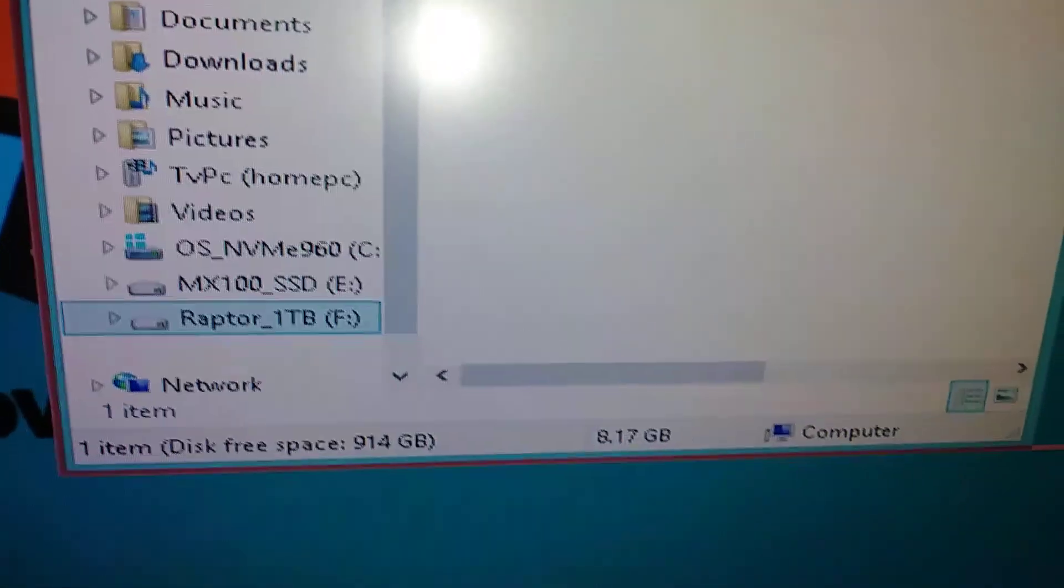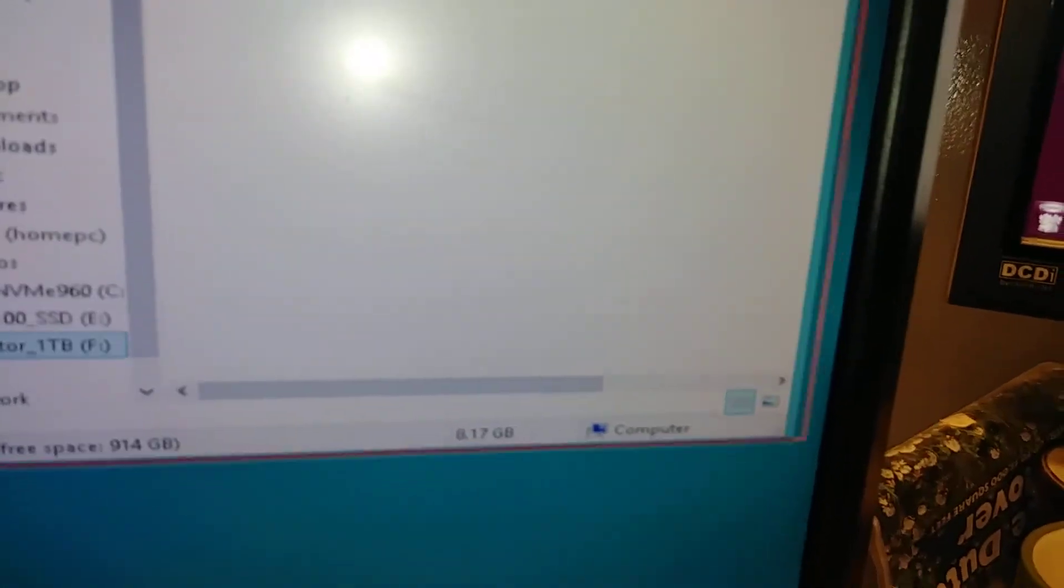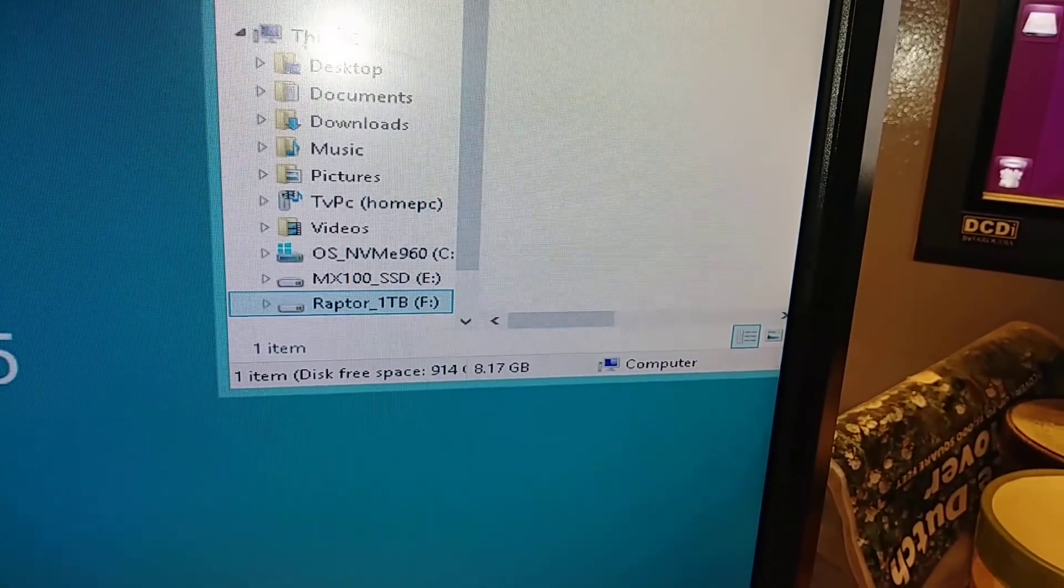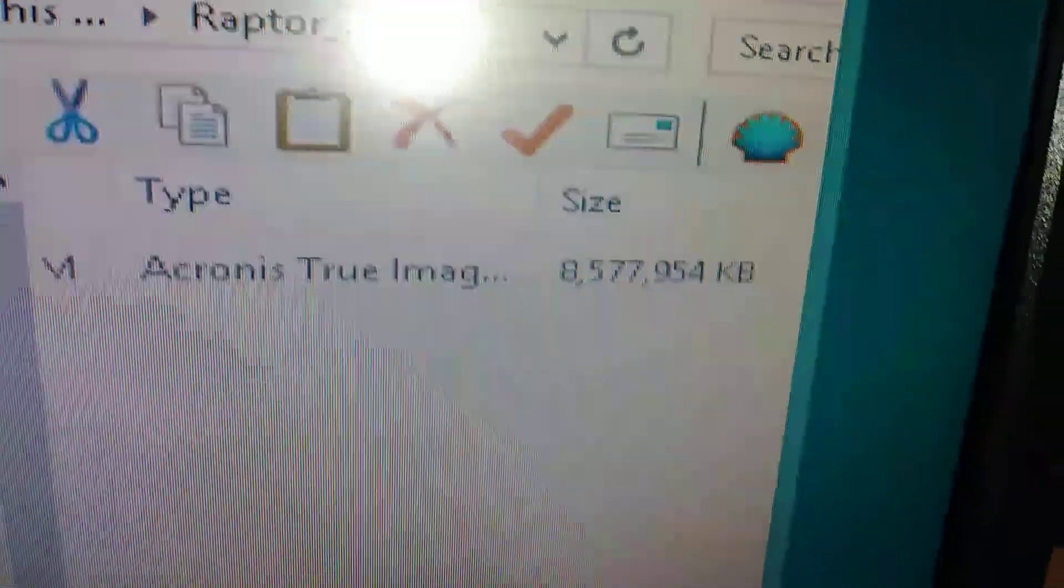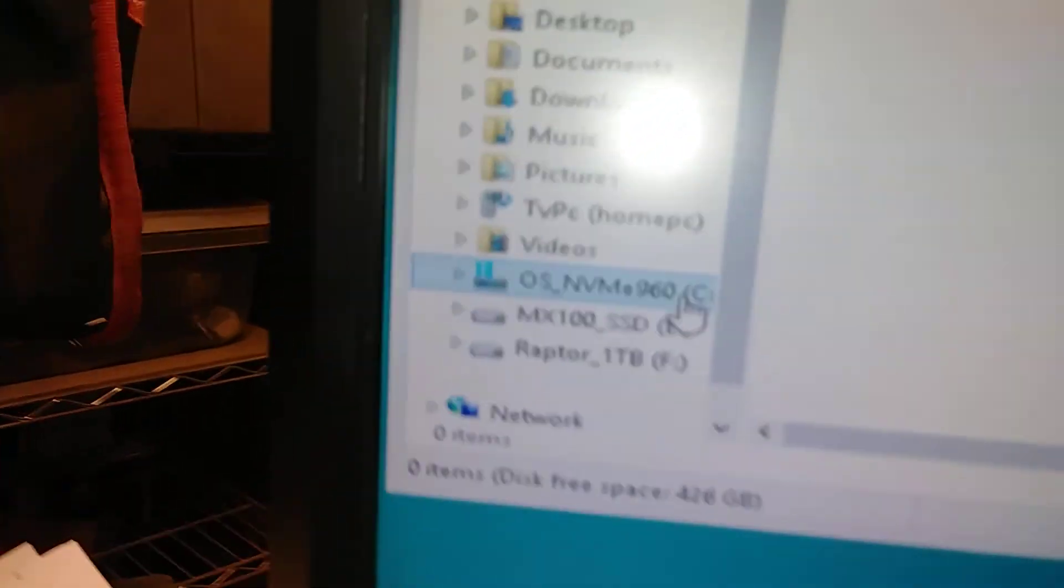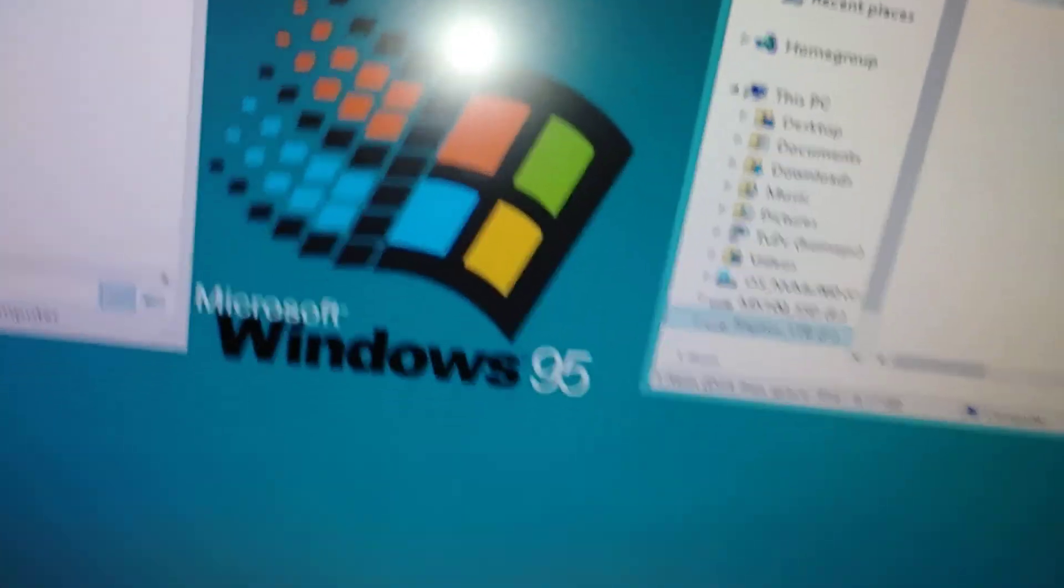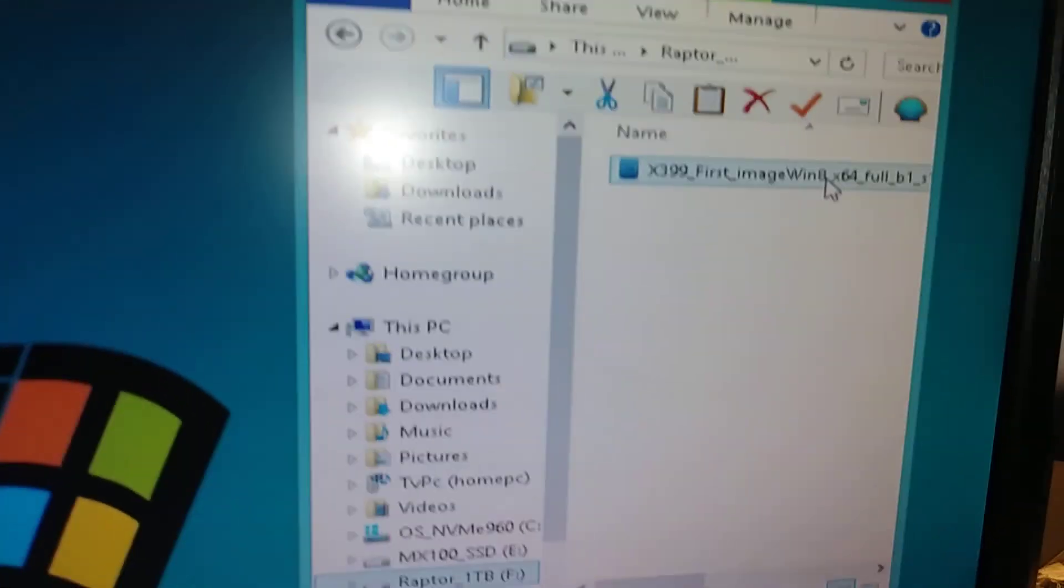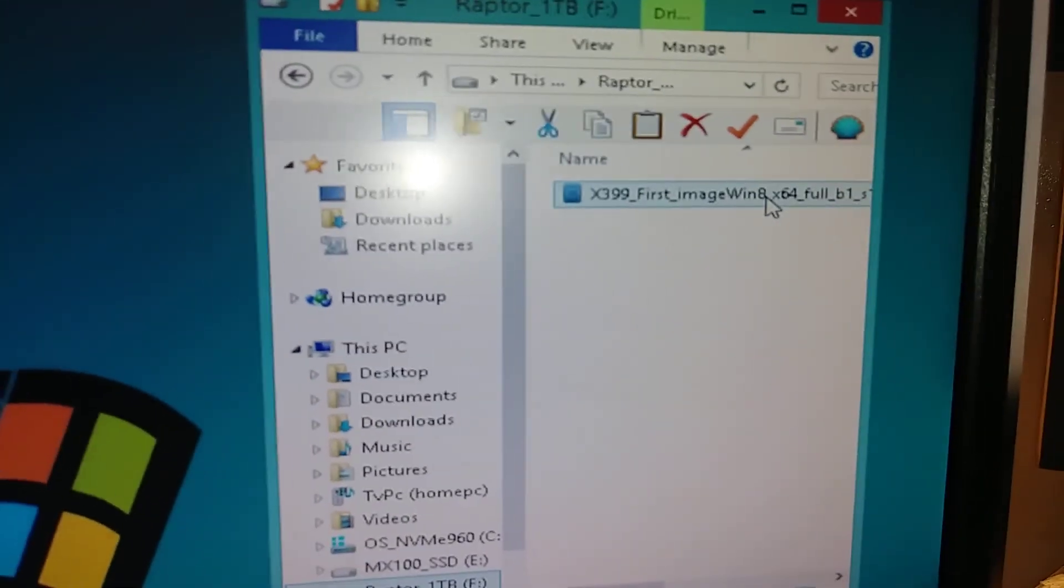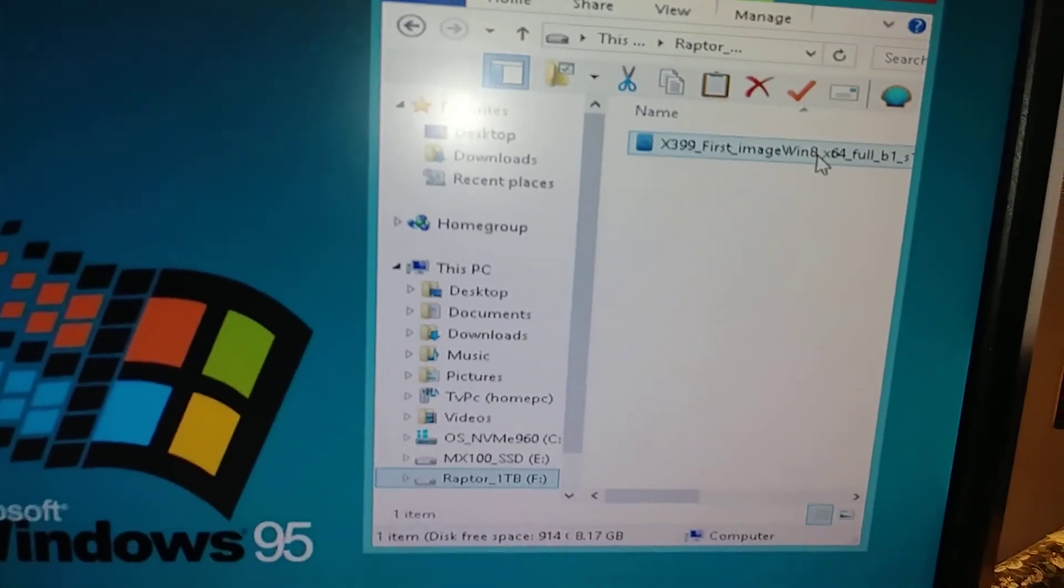Now that Raptor spit that thing out much faster than would expect to read it. Let's just take a quick look at this again. You can see that is an 8.57 gigabyte file. We're going to drag it over to NVMe. We know that the NVMe drive can take everything that any of these drives can throw at it. It's just kind of funny that this Raptor is actually spitting this data out this fast.